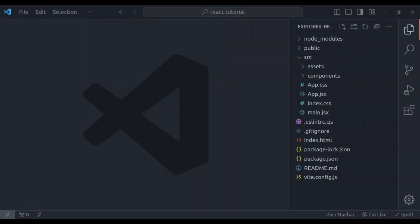First we will explore the useState hook. So what is this useState hook? It is a feature in React that was introduced to make it easy for function components to manage their own state. The useState hook was introduced in React version 16.8. Before that, function components couldn't hold their own state, which made them less flexible. But thanks to this hook, you can now manage state just like class components.